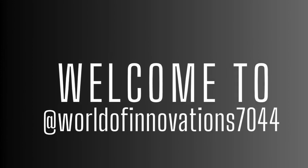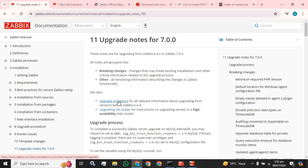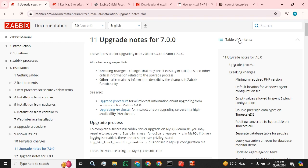Hey everyone, welcome back to the channel, hope you all are doing well. Today I am back again with my topic of Zabbix. I am going to guide you if you were facing any hurdles or issues with your upgradation of Zabbix — how you can upgrade your Zabbix server from 6.4 to 7.0. You simply have to type on your browser 'upgrade notes for Zabbix 7.0'. I will provide the links and URL under my video description.